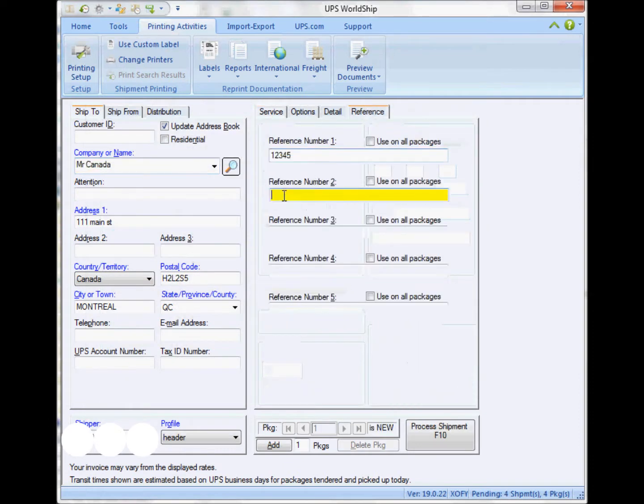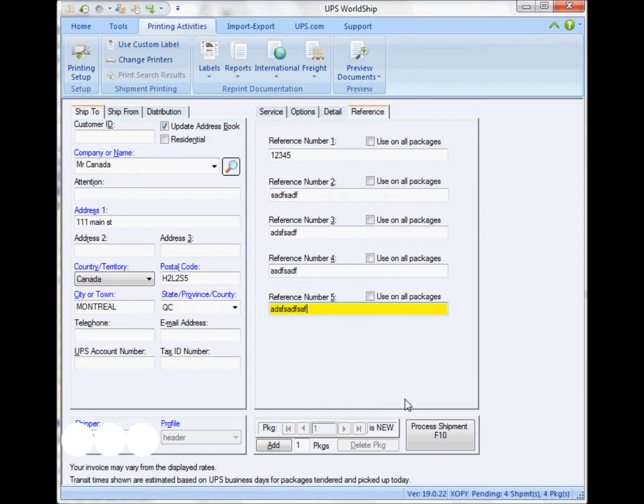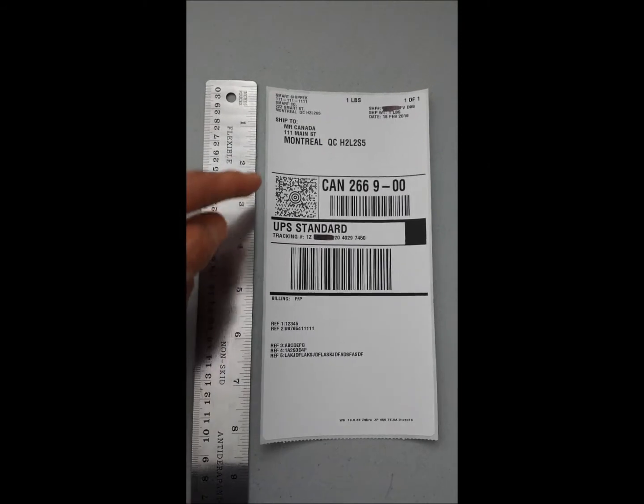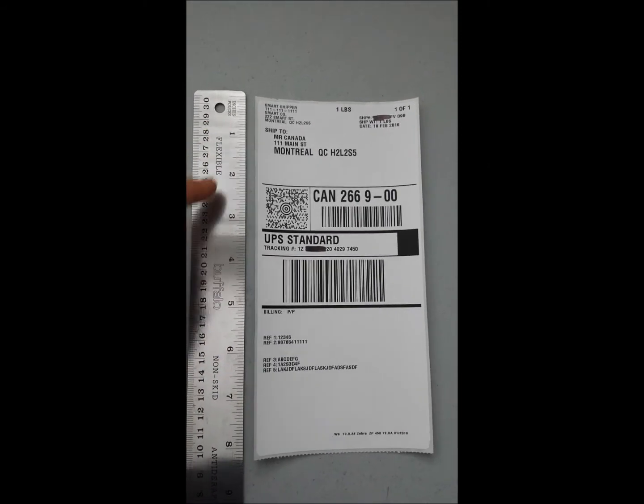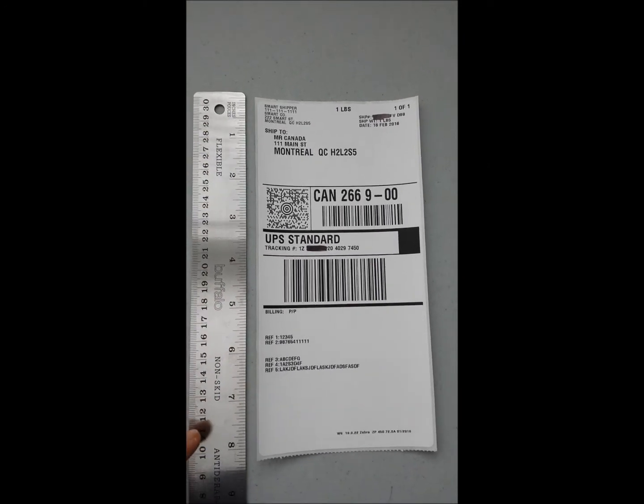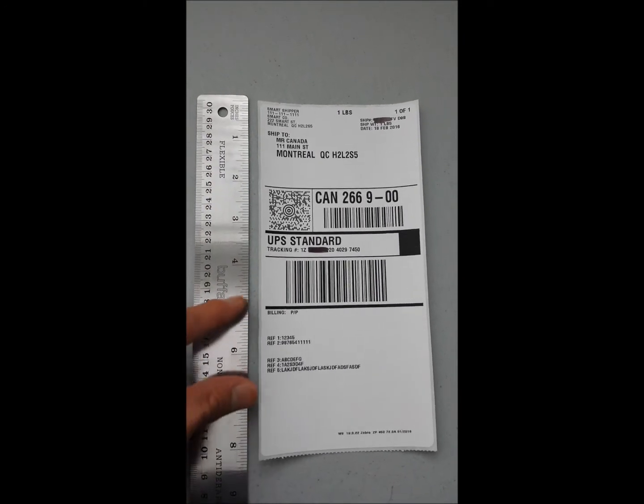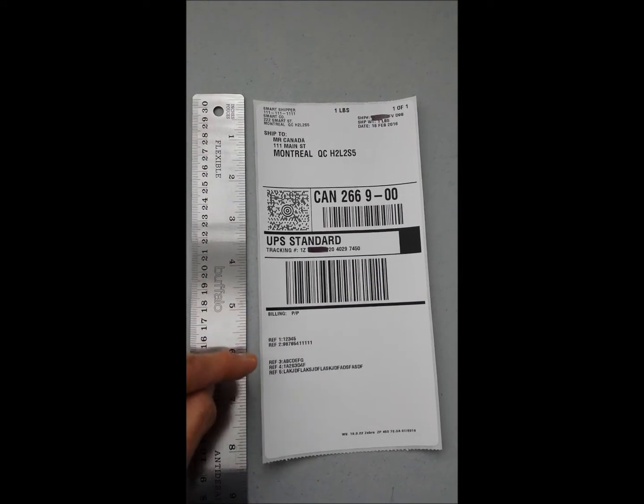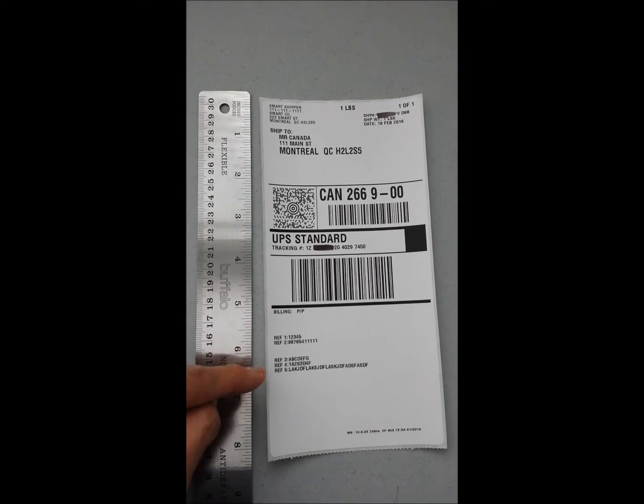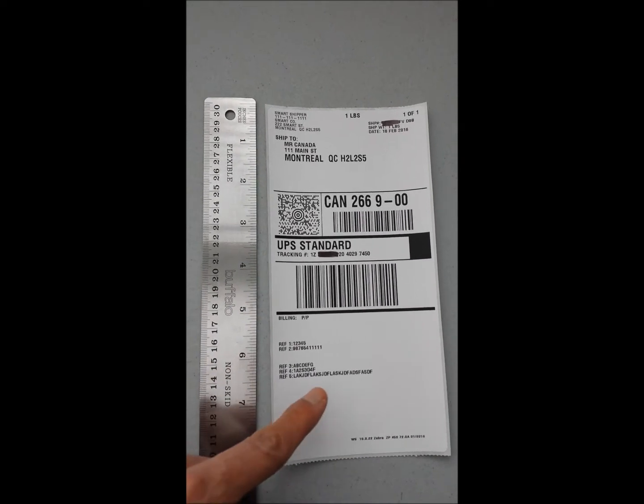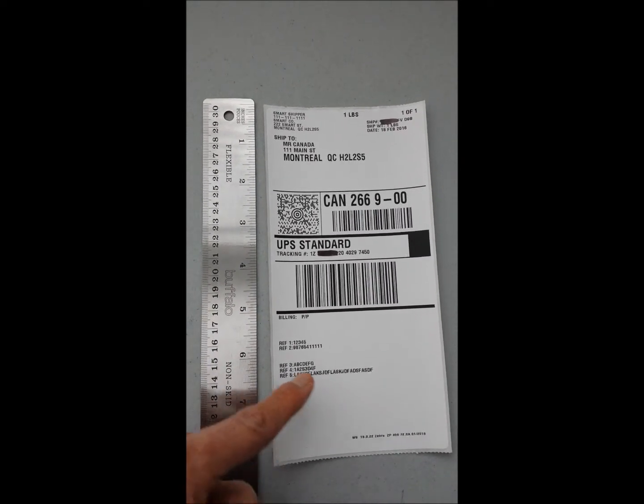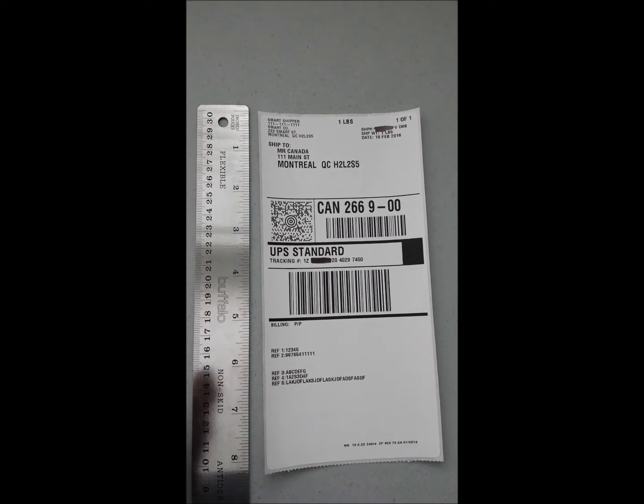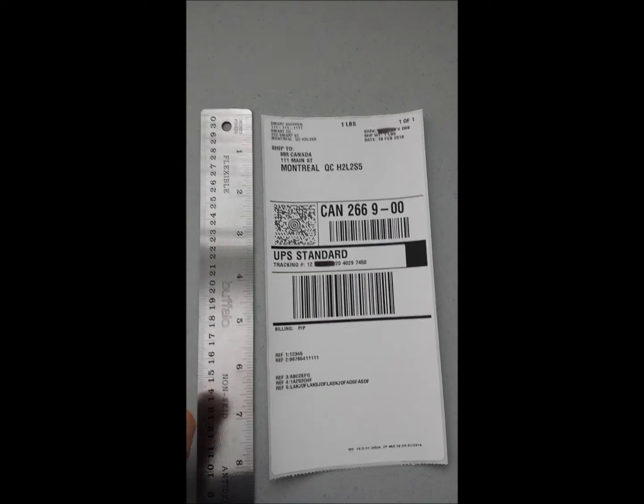Next time, once you start preparing a shipment and adding the different reference fields, what you're going to get in your shipping label, the lower section will have the five different reference fields. The first two ones are the default WorldShip reference fields, and the last three is what we added.